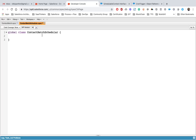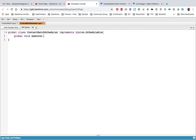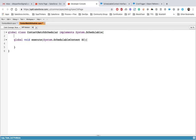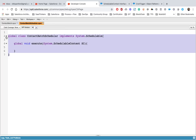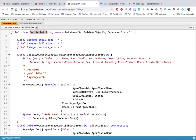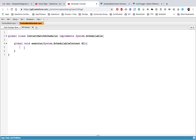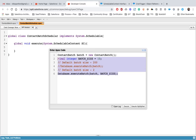Let's change the class to global and implement the System.Schedulable interface. Now that we have implemented this interface, we must also implement the method: global void execute, which takes an instance of SchedulableContext. We will look at what SchedulableContext is used for later in the video. Since we need to execute the batch Apex, we just need to invoke it and let it do the processing.